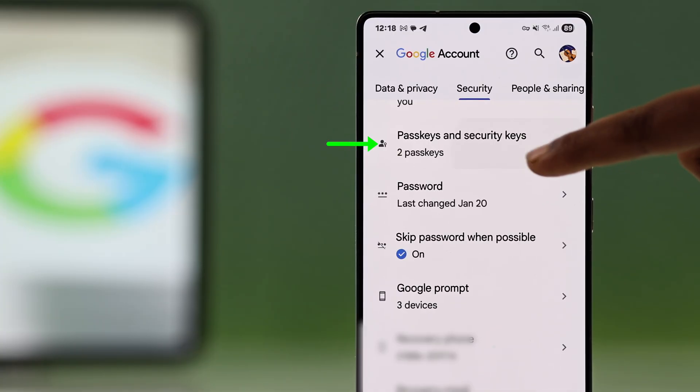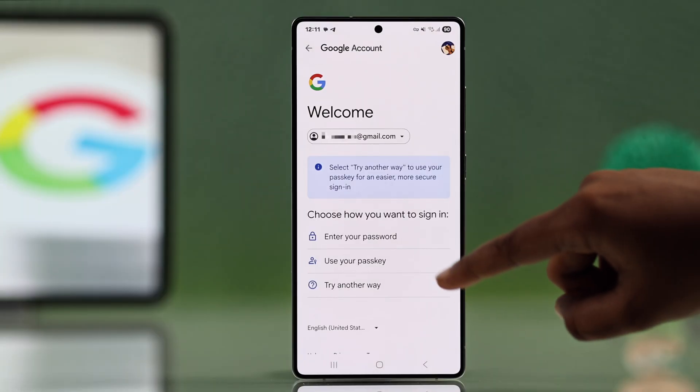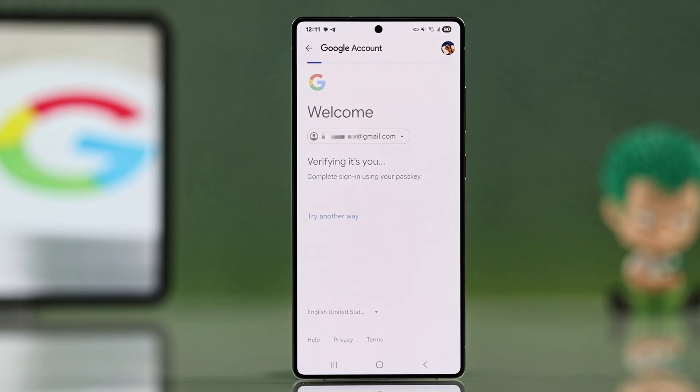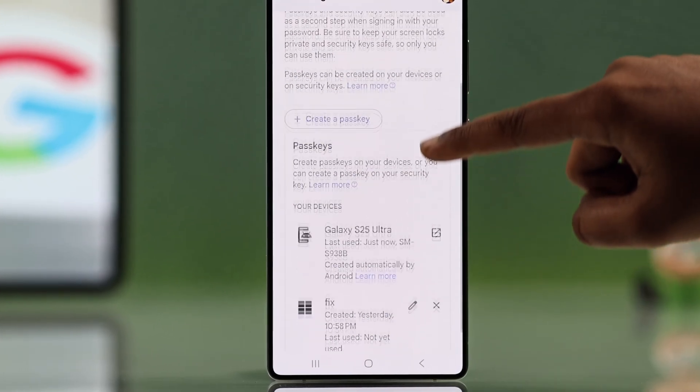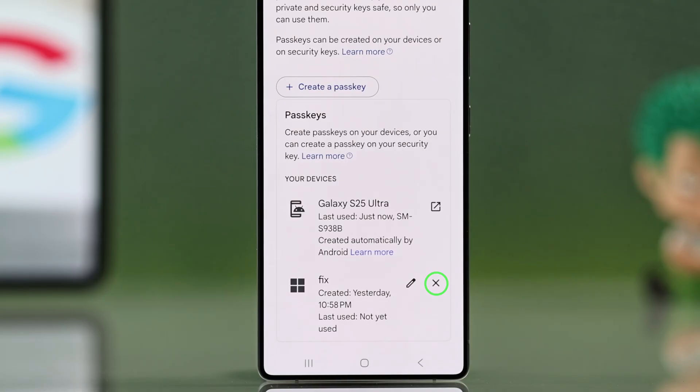Tap on that and you might need to confirm your identity with your password or you can use your passkey. Once you're in, you will see a list of devices where passkeys are set.